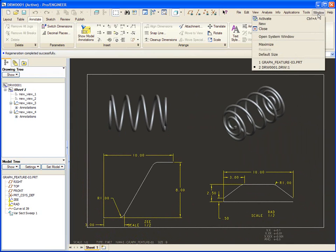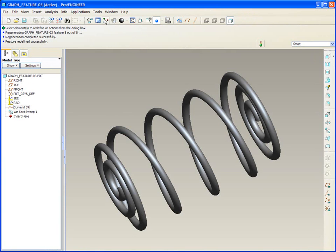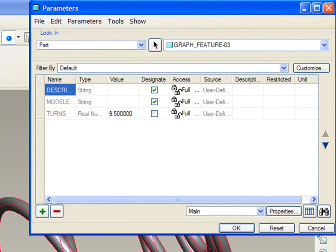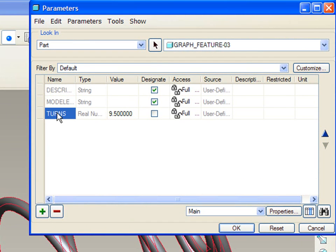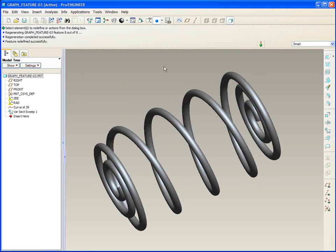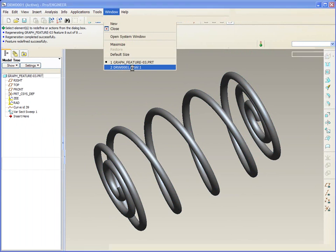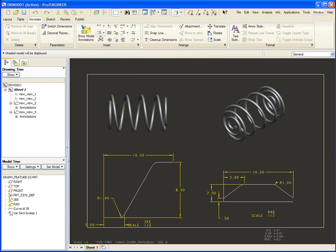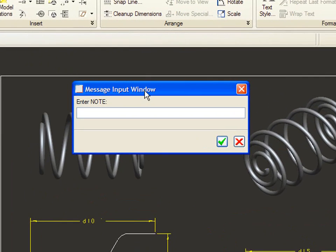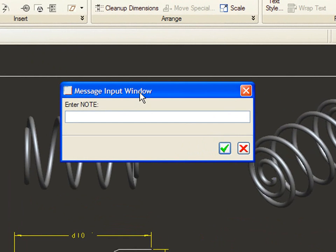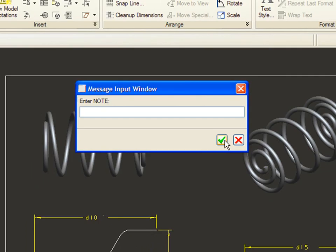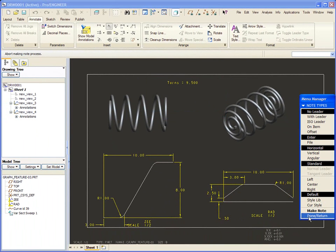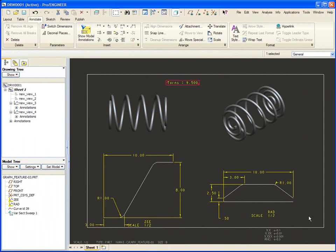Let's take this one more step. Let's go back to the part and let's add through tools and parameters. We're going to add a parameter now called turns. In this case, I've already added it, but it's just a new parameter called turns. It's a real number and we got it at 9.5 right now. By creating a parameter at the part level, I can then add a note to my drawing. And let's call that note turns equals and then shift 7 or ampersand and the user defined parameter at the part level, which in this case is turns.